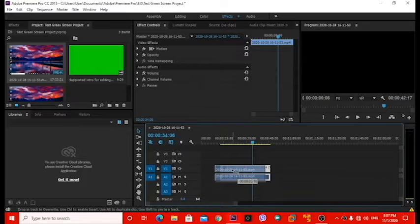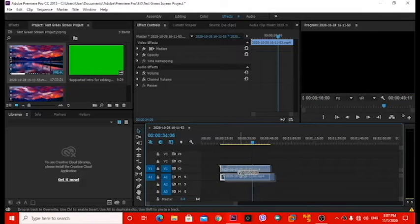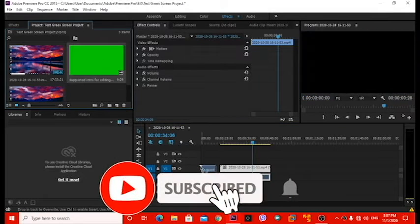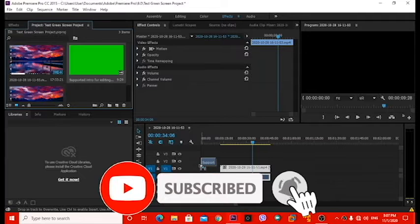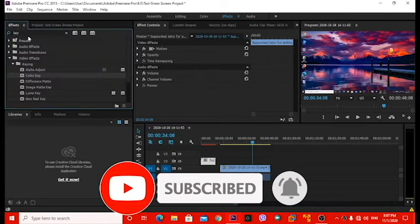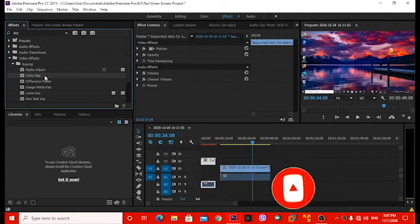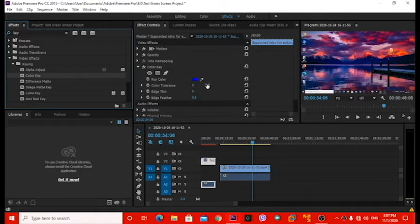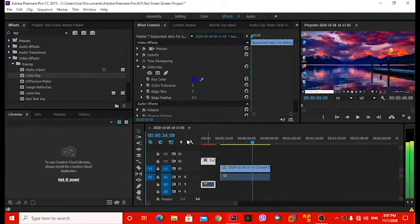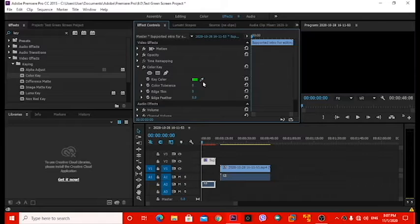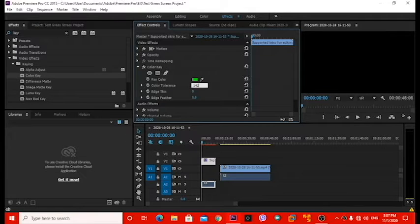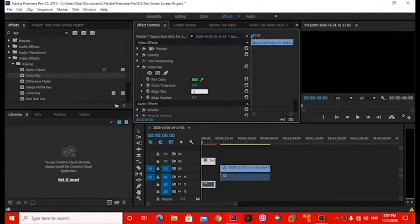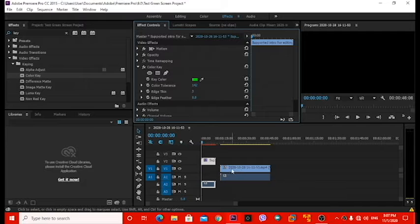So once you have your clip, you guys gonna put in your intro as normal. You want to come here and search up key and put it on right here. And then you guys want to select the green screen and then do this part, color tolerance to 142, edge thing to 3.